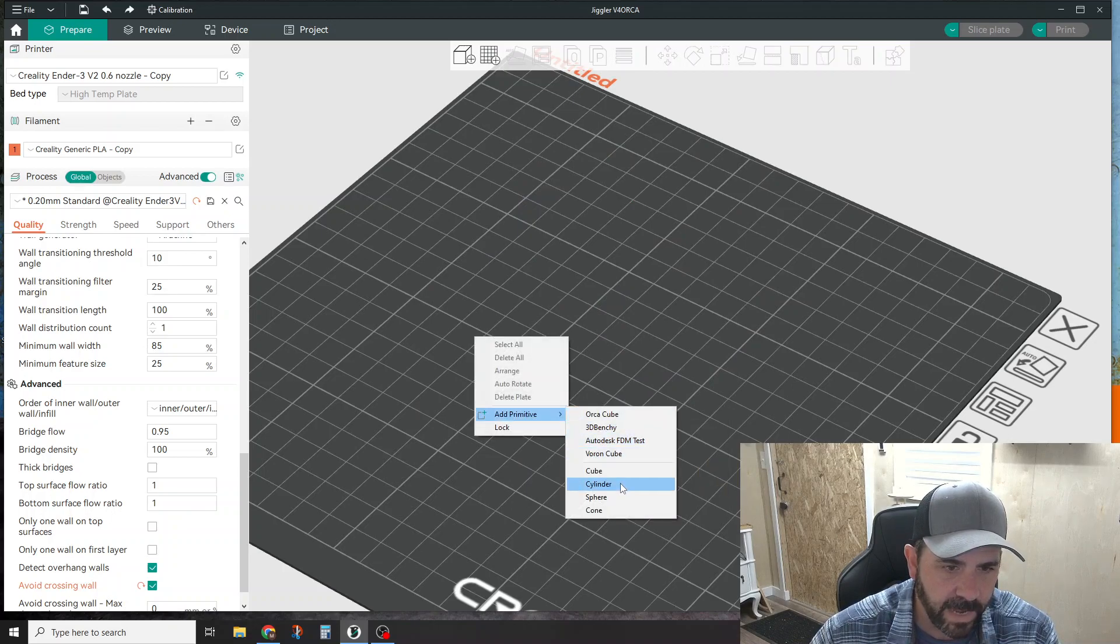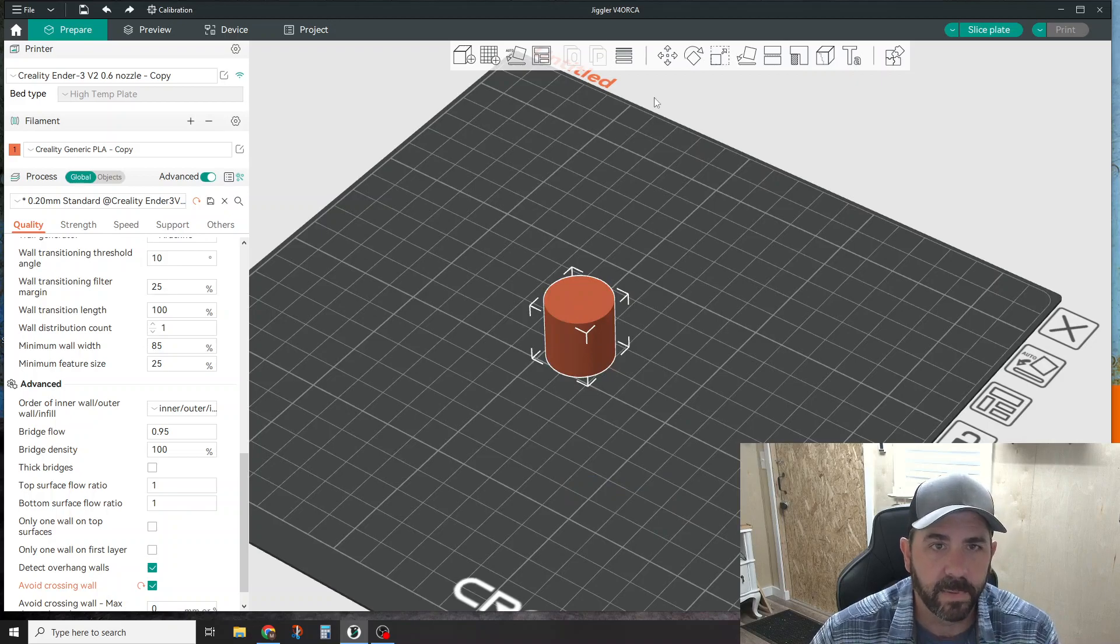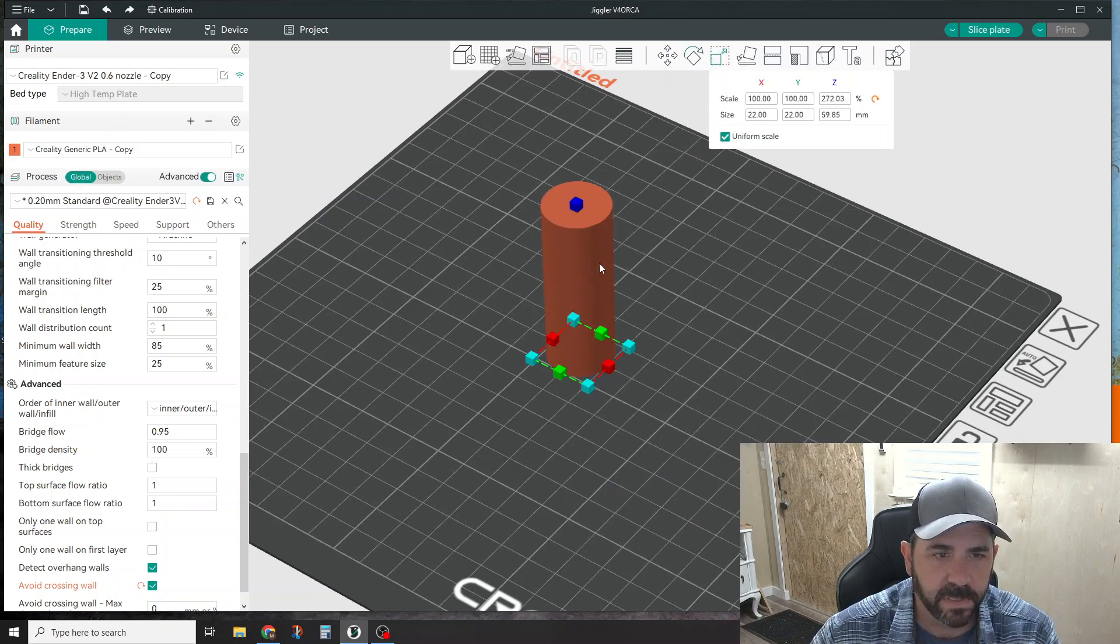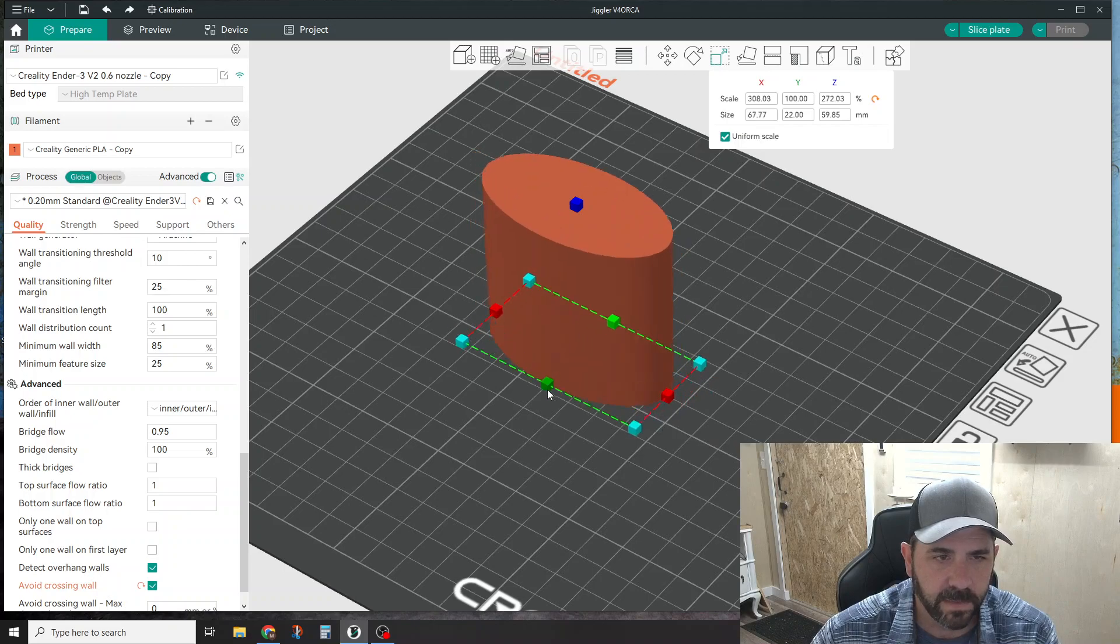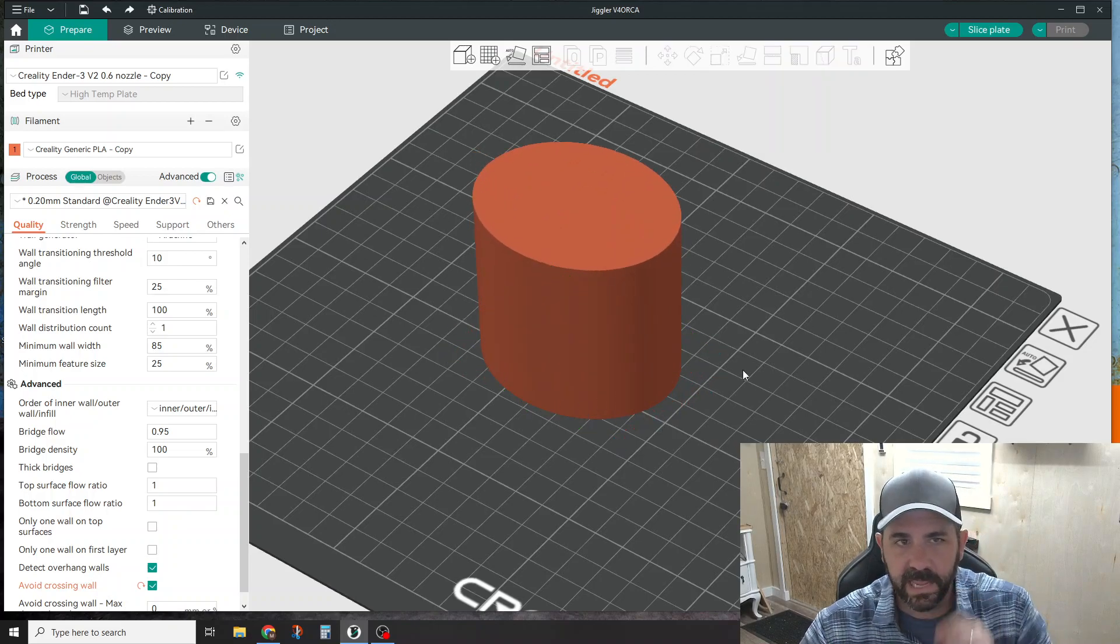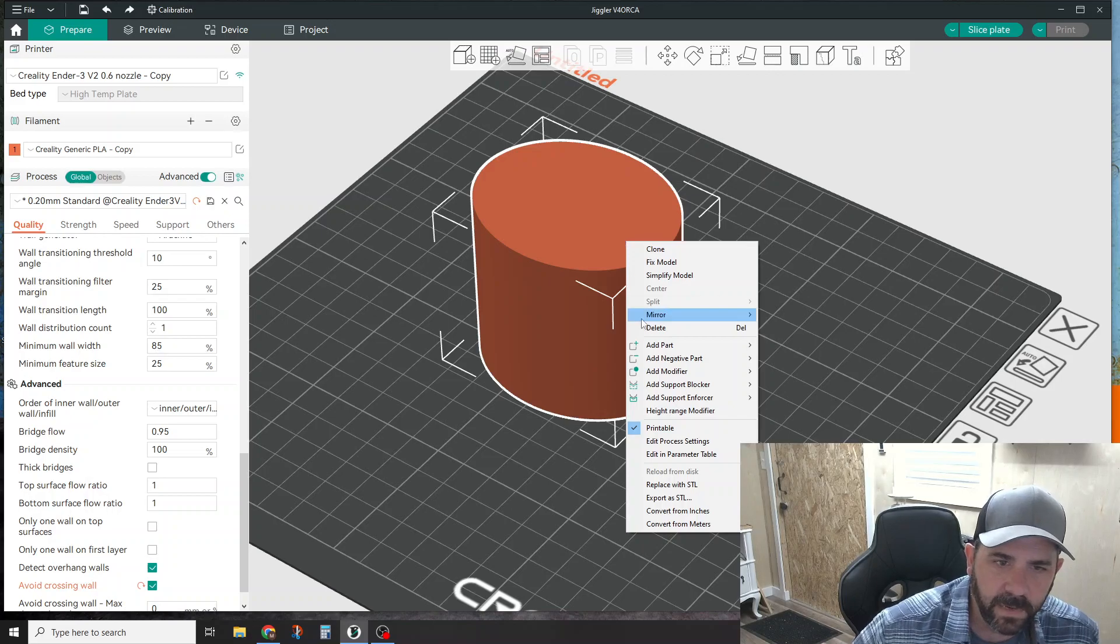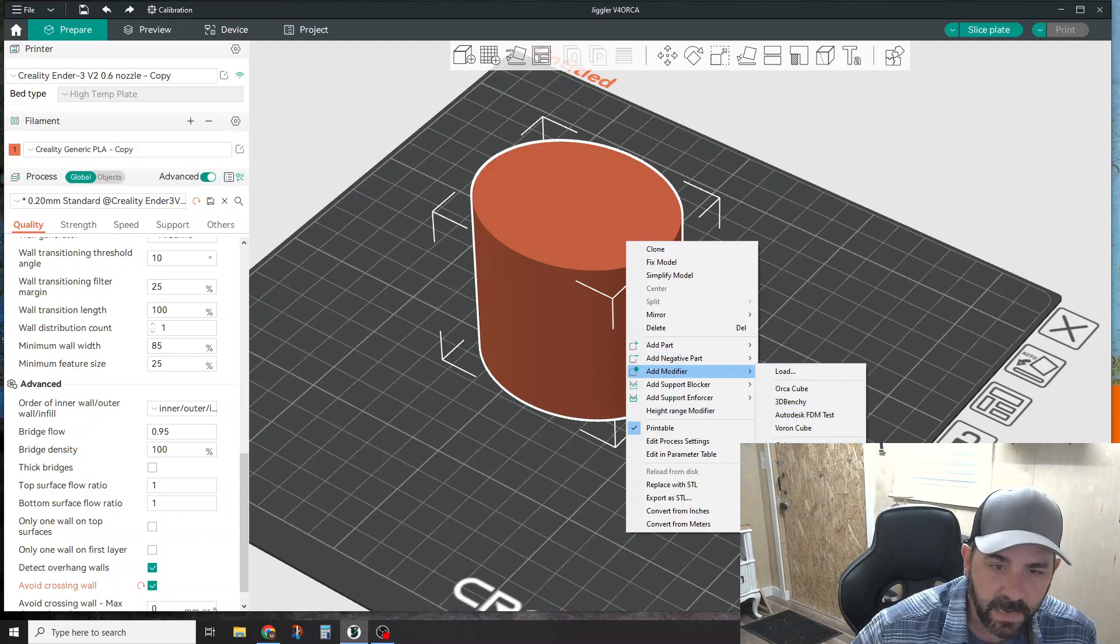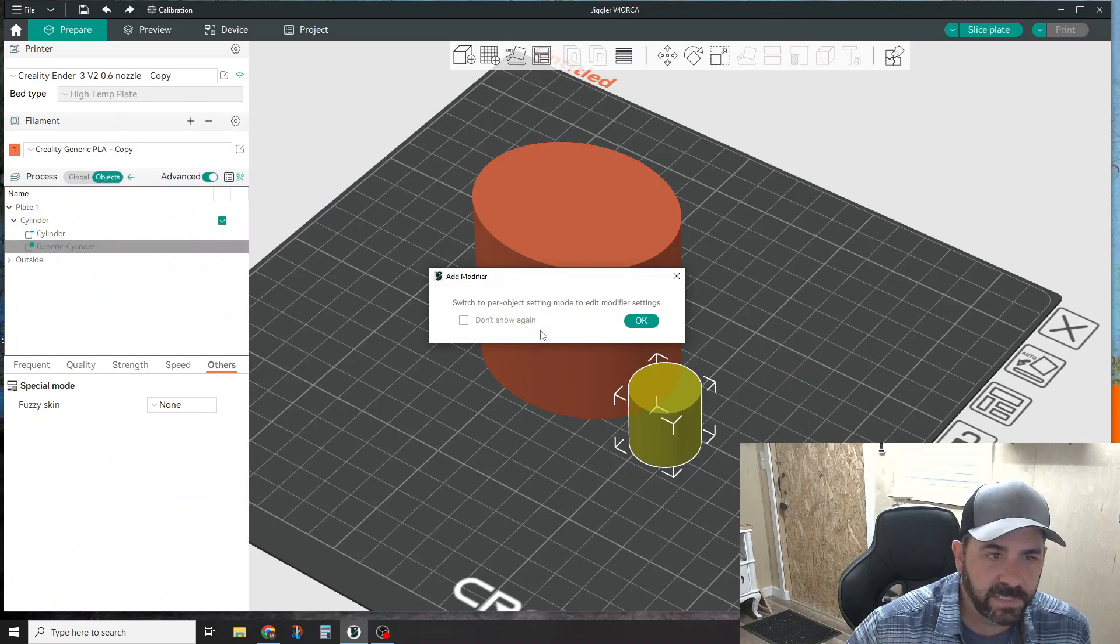I'm going to add a cylinder. I'm going to scale this guy, blow this up this way and blow this out that way. Then I'm going to right click on that part and say 'add modifier' and add another cylinder.